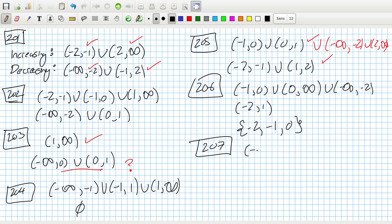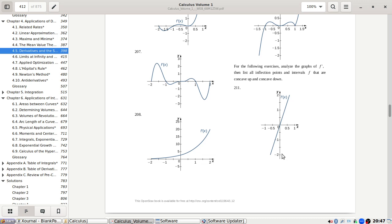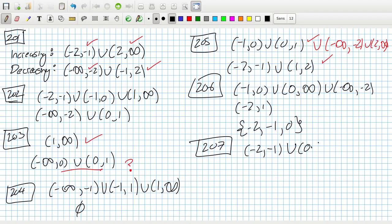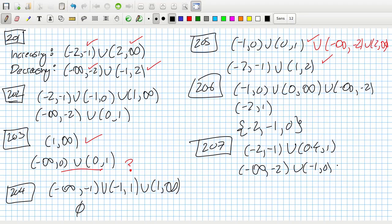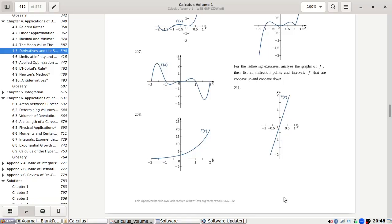For problem 206/207: decreasing from minus infinity to minus two, minus one to zero, one to two, and to infinity. The critical points are at minus two, minus one, zero, one, and two. Let me check the answers. Problem 207 says increasing from minus two to minus one and one to two.